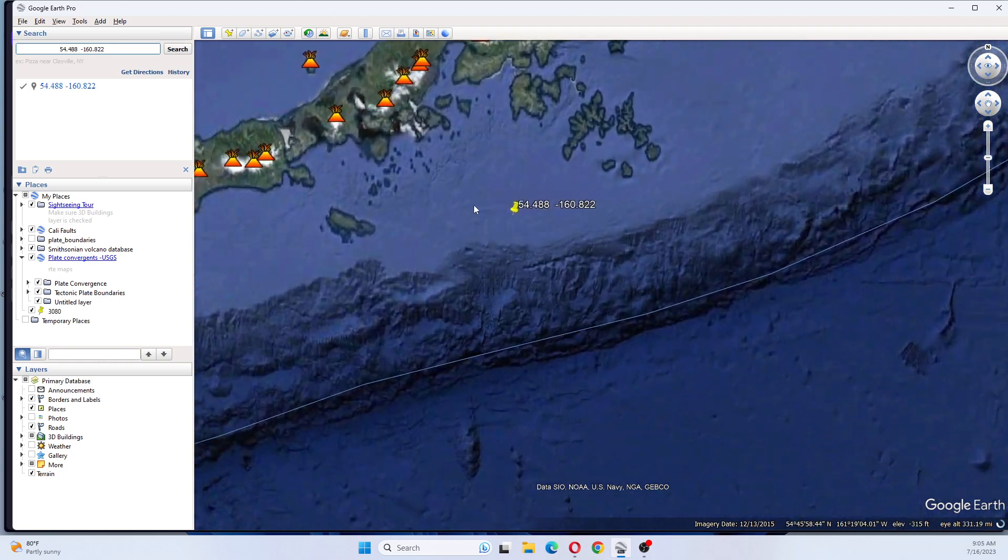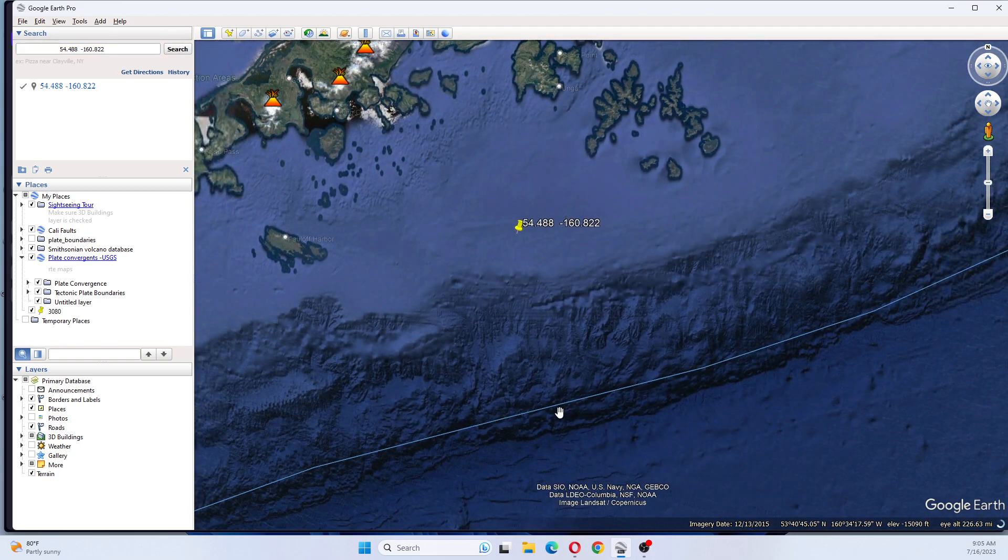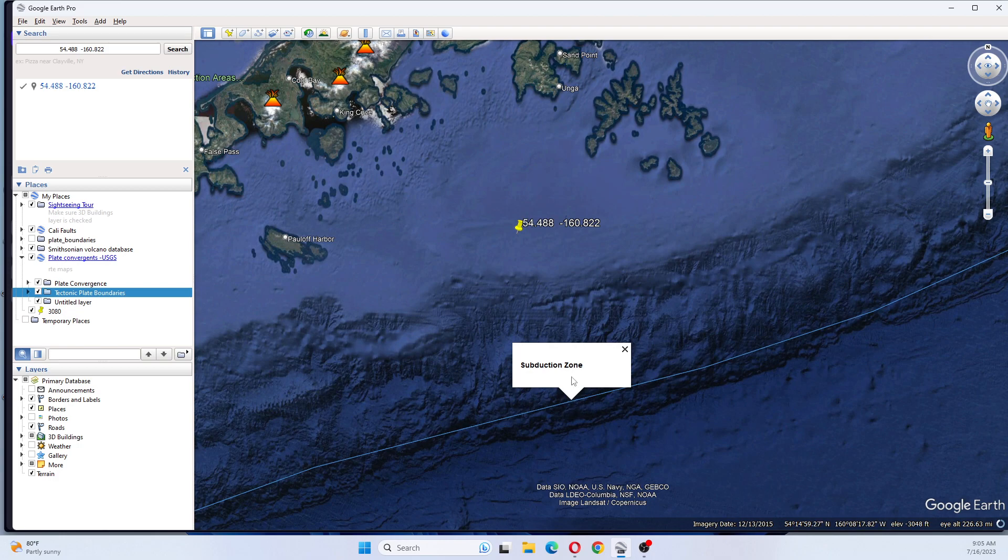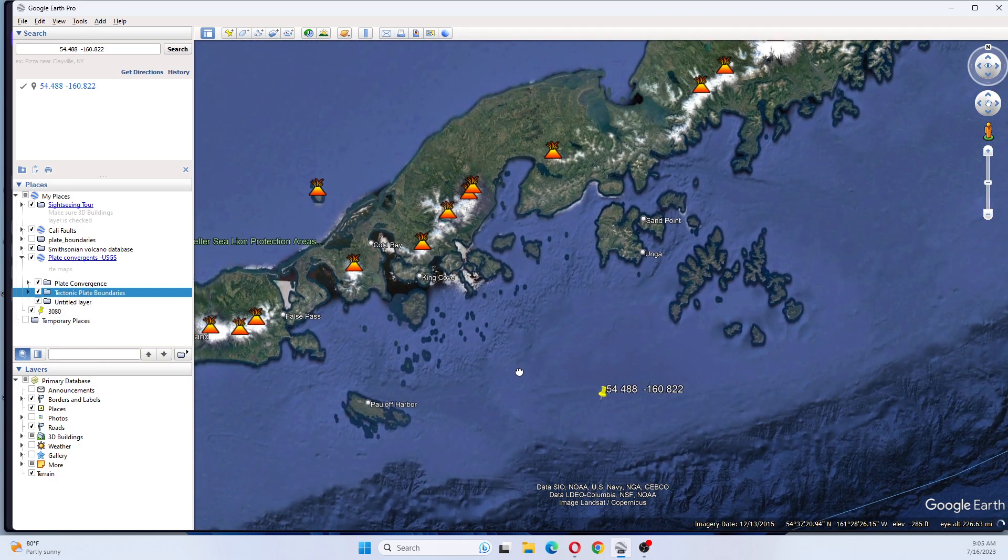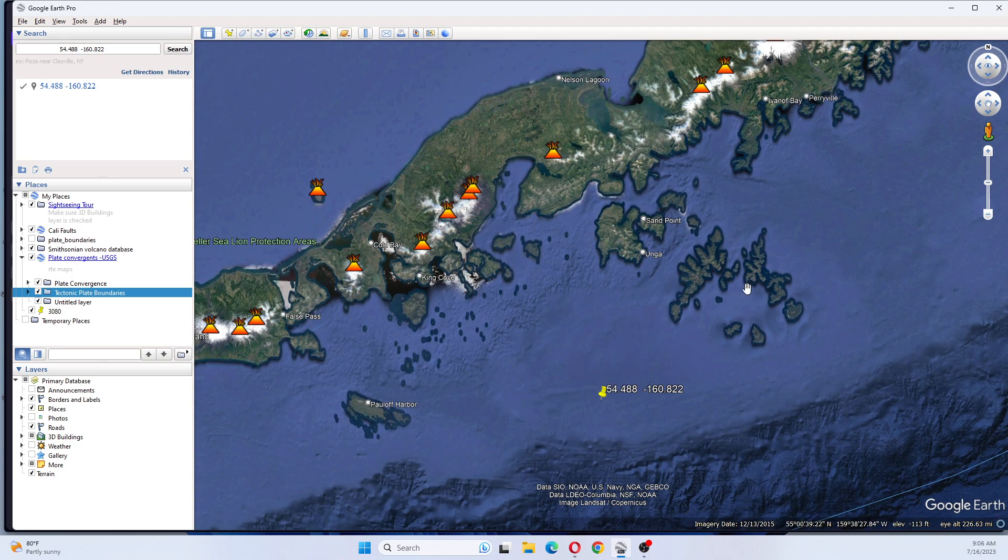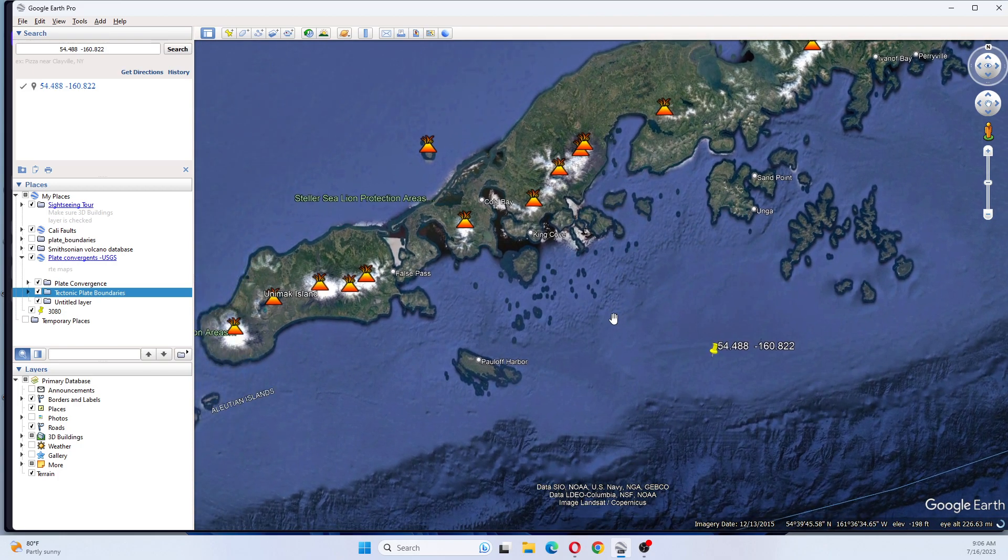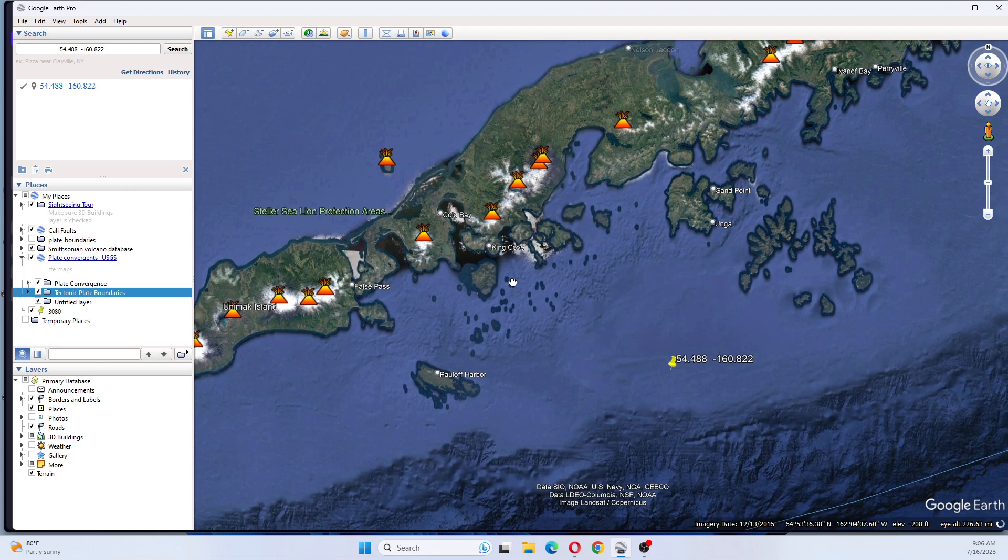We can see that this is close to the subduction zone and also close to King Cove, Anga, Palaf Harbor. So this is within these areas here.